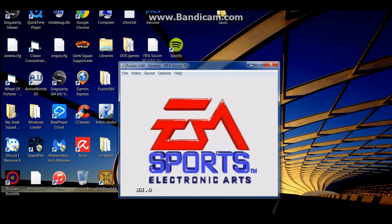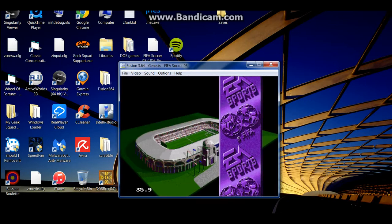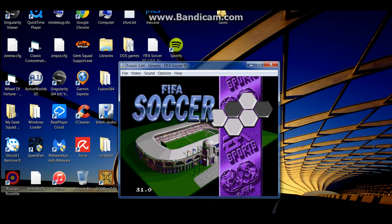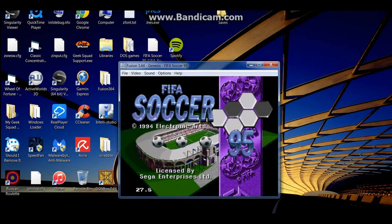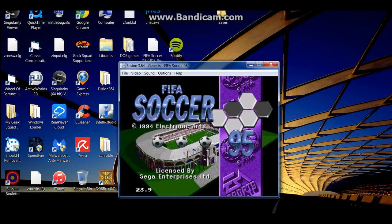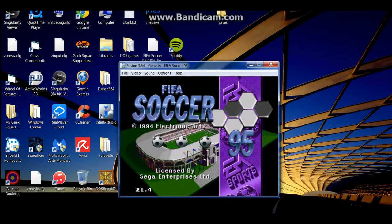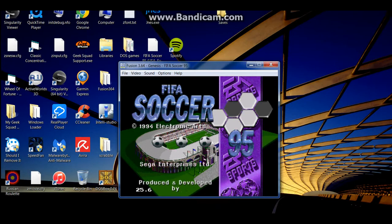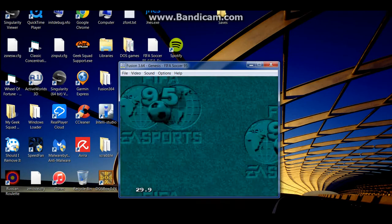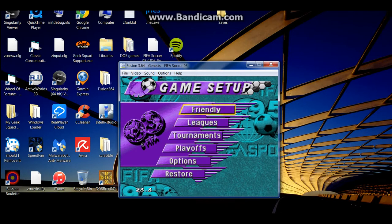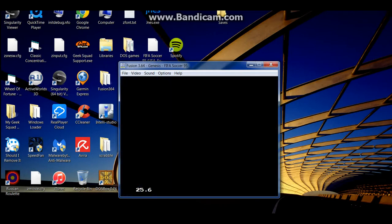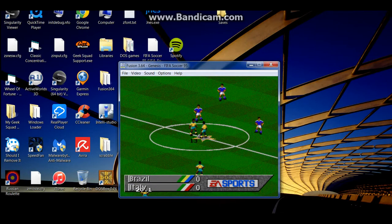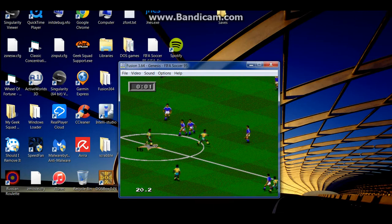EA Sports, it's in the game. EA Sports, it's in the game. Play some FIFA Soccer. I guess we'll do friendly. I don't know. Here we go, play some soccer.